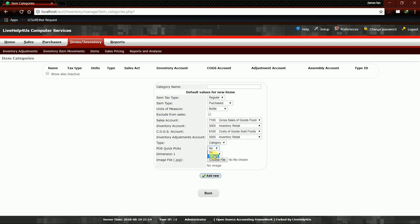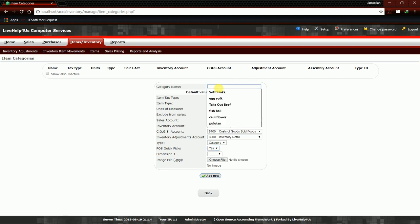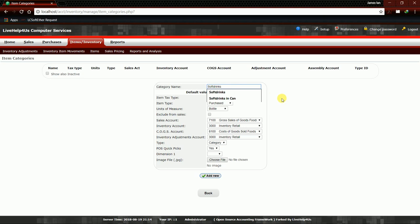We're going to click this Yes, and then don't forget your category name. So I'm going to name this as Soft Drinks.